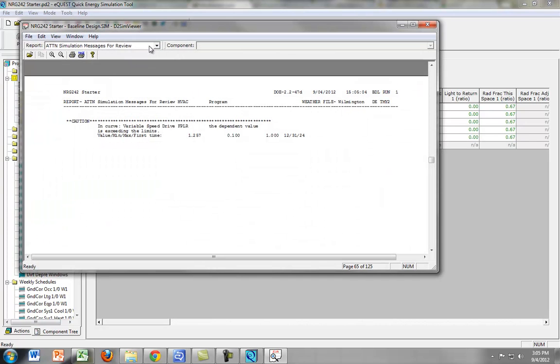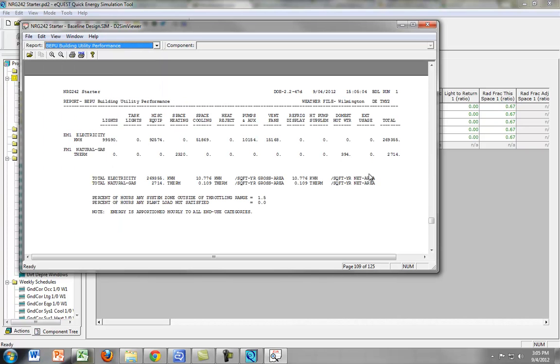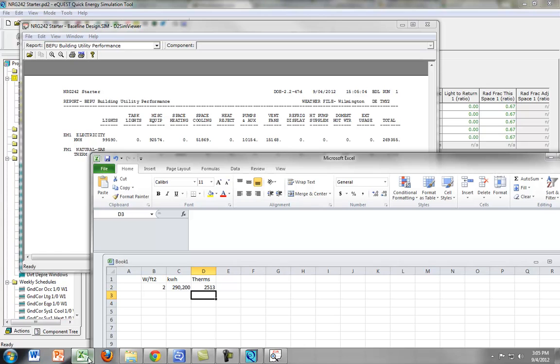We'll do the same thing we did last time. We'll look at the Building Utility Performance and see what difference we made.